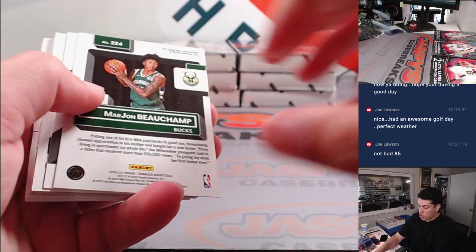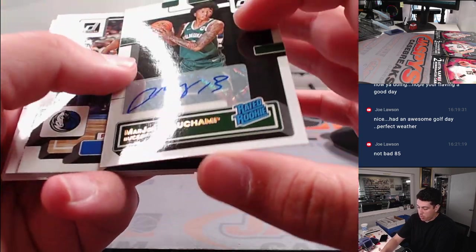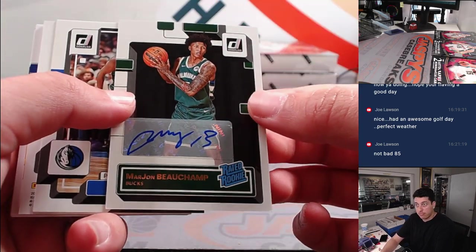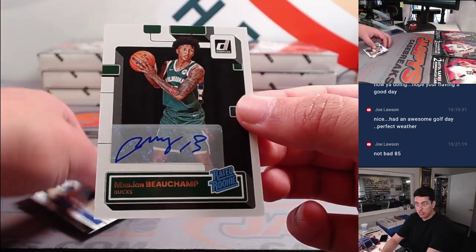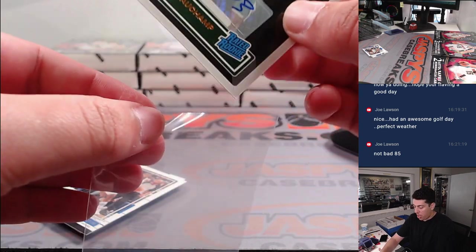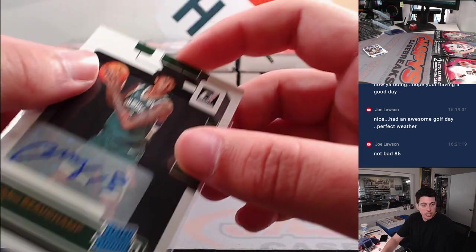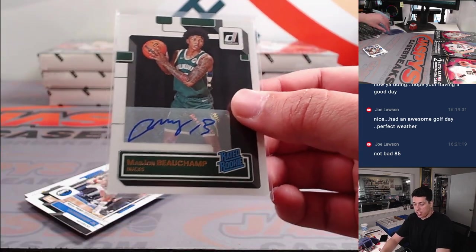Marjon Beauchamp autographed. We hit an auto in the filler. Rated rookie auto there. From Milwaukee, that's going to Jason.